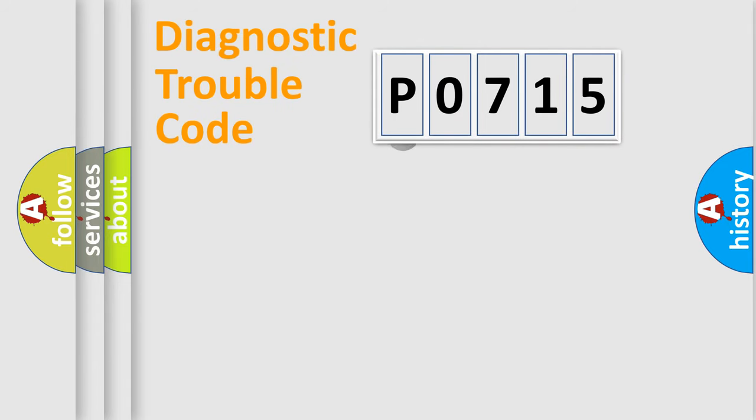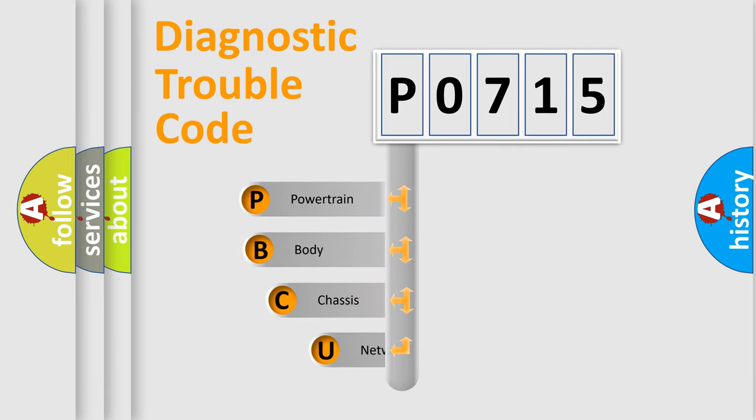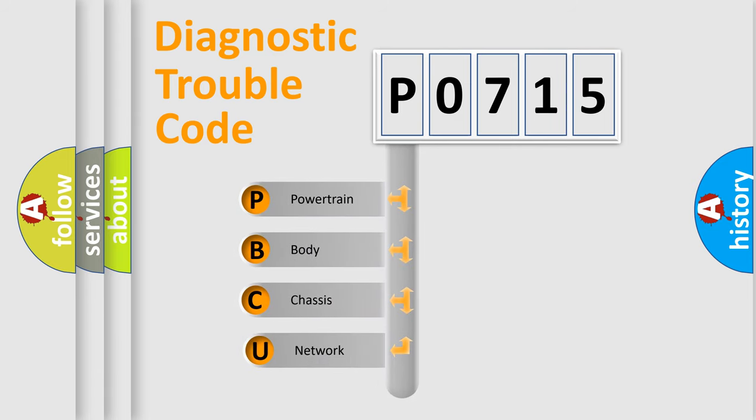First, let's look at the history of diagnostic fault code composition according to the OBD2 protocol, which is unified for all automakers since 2000.